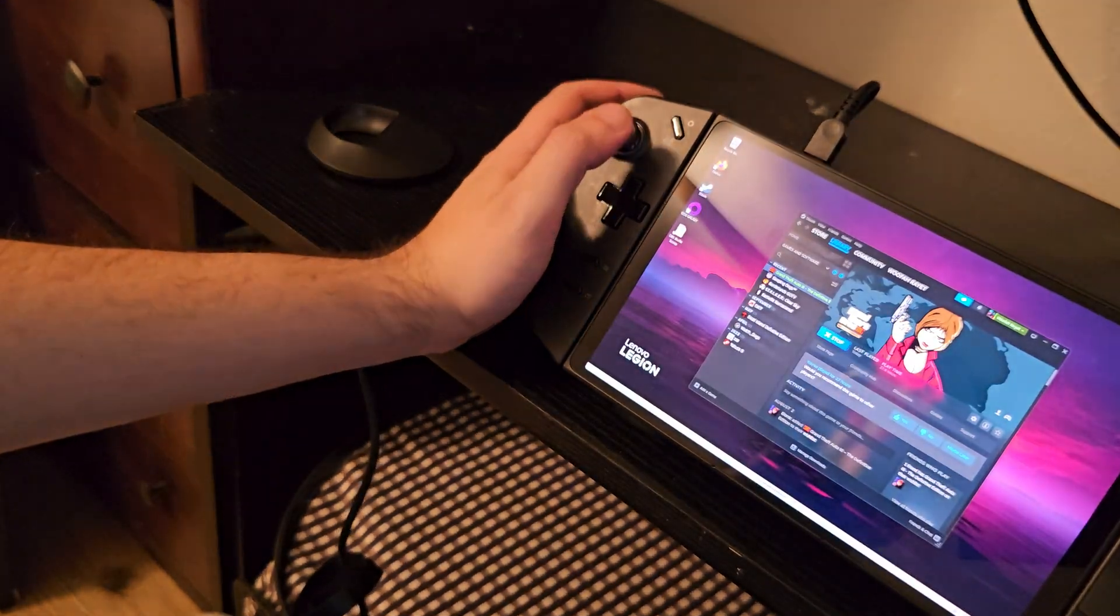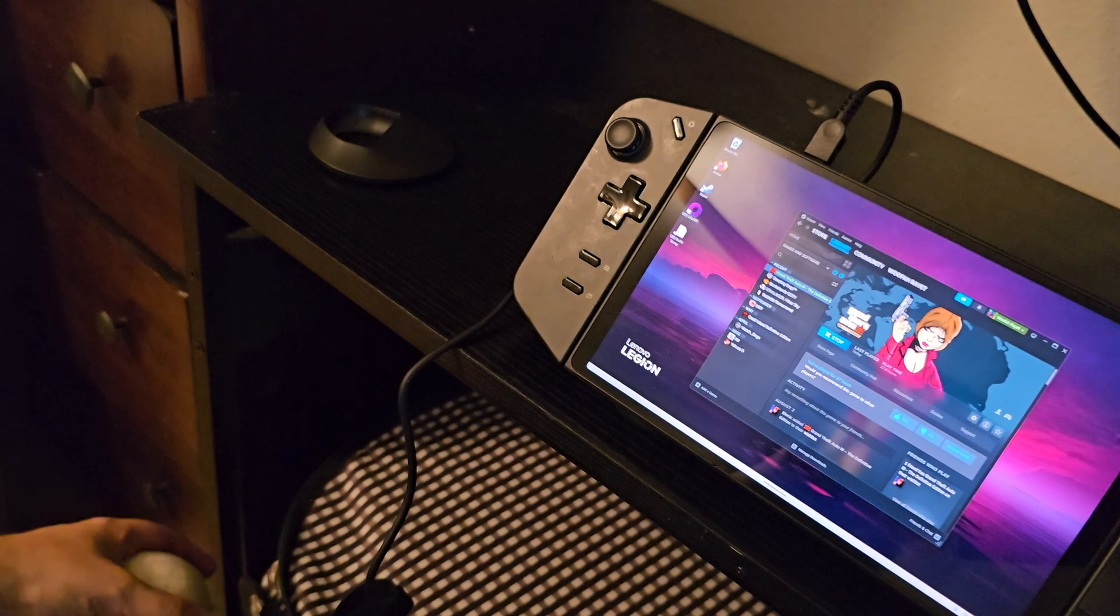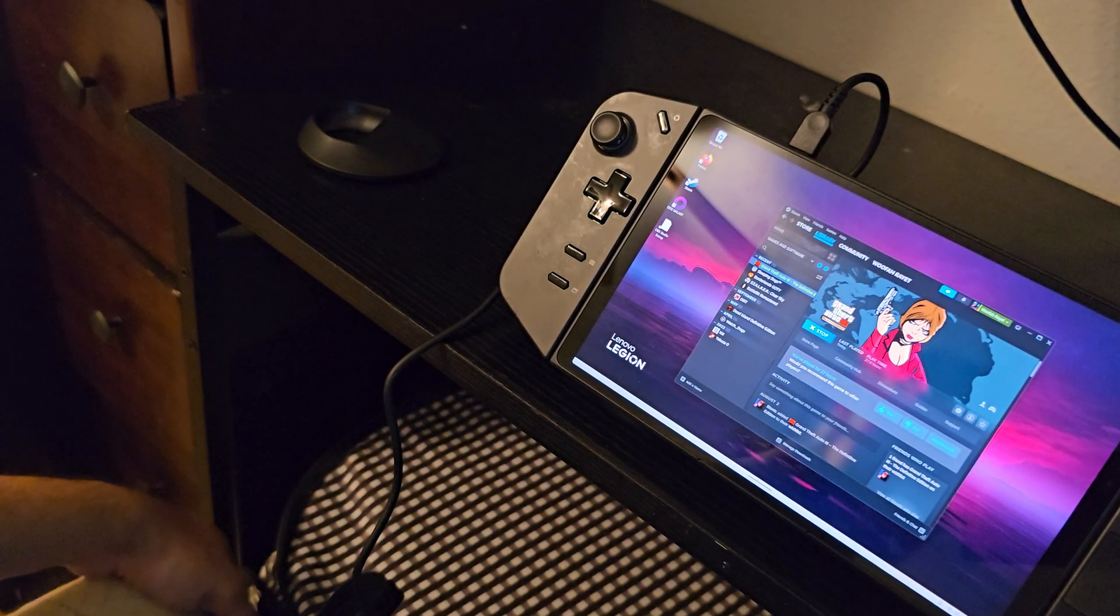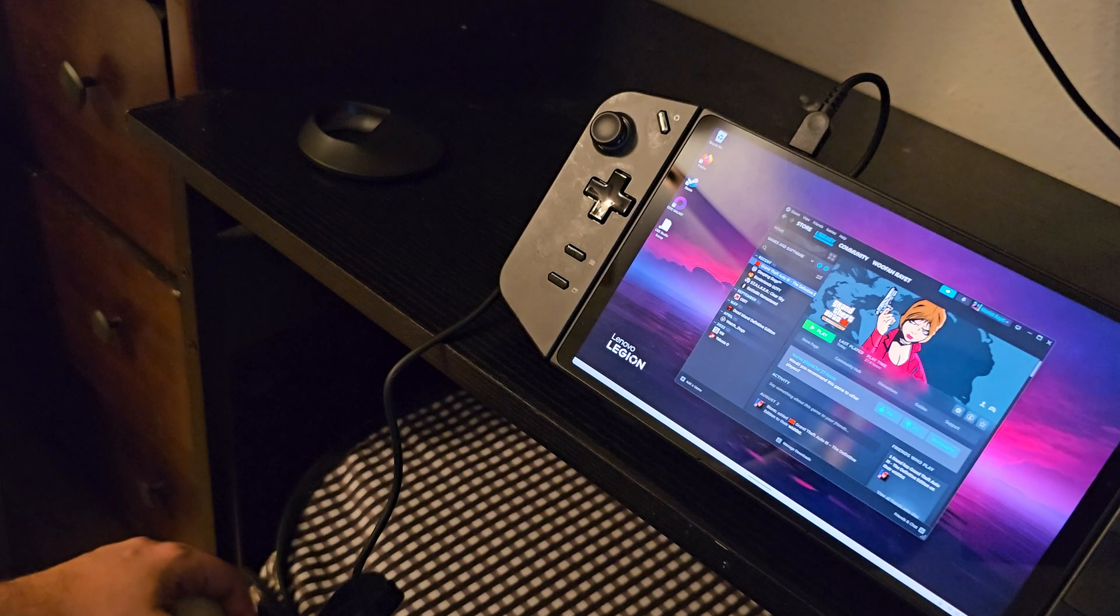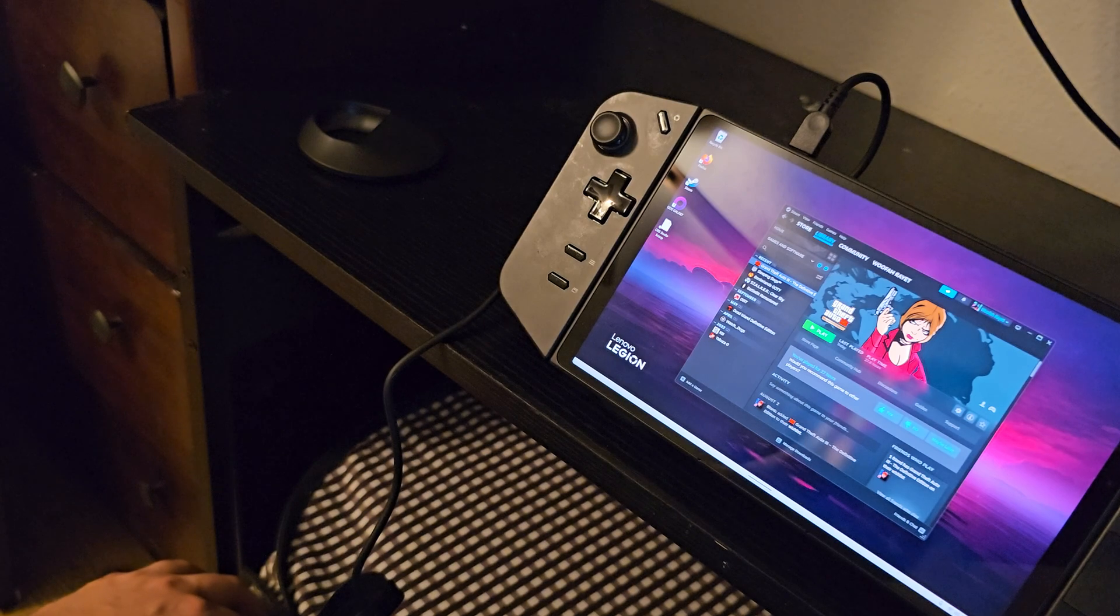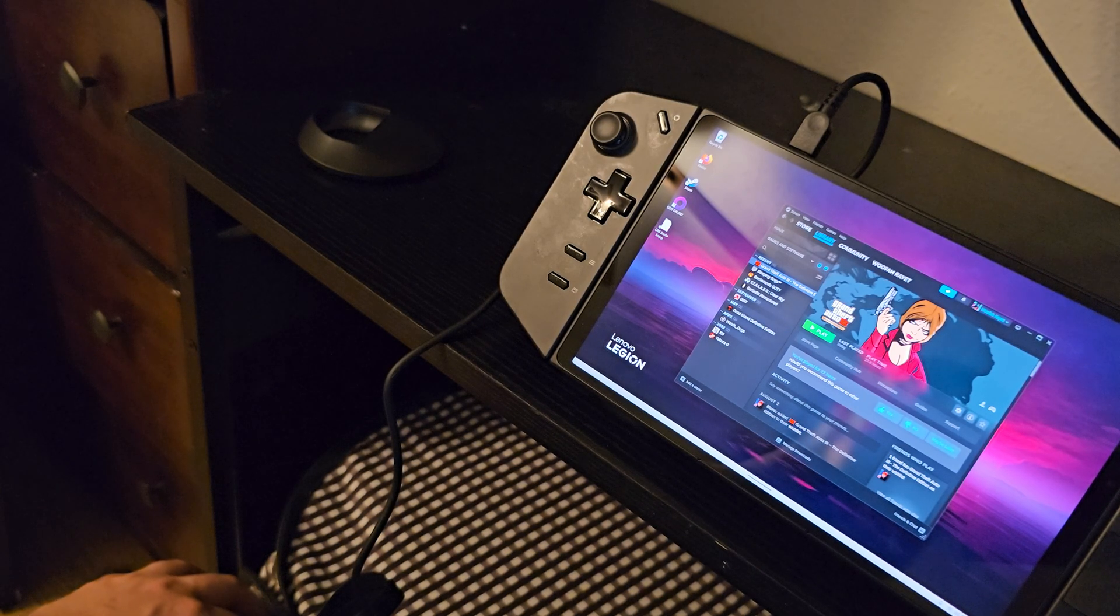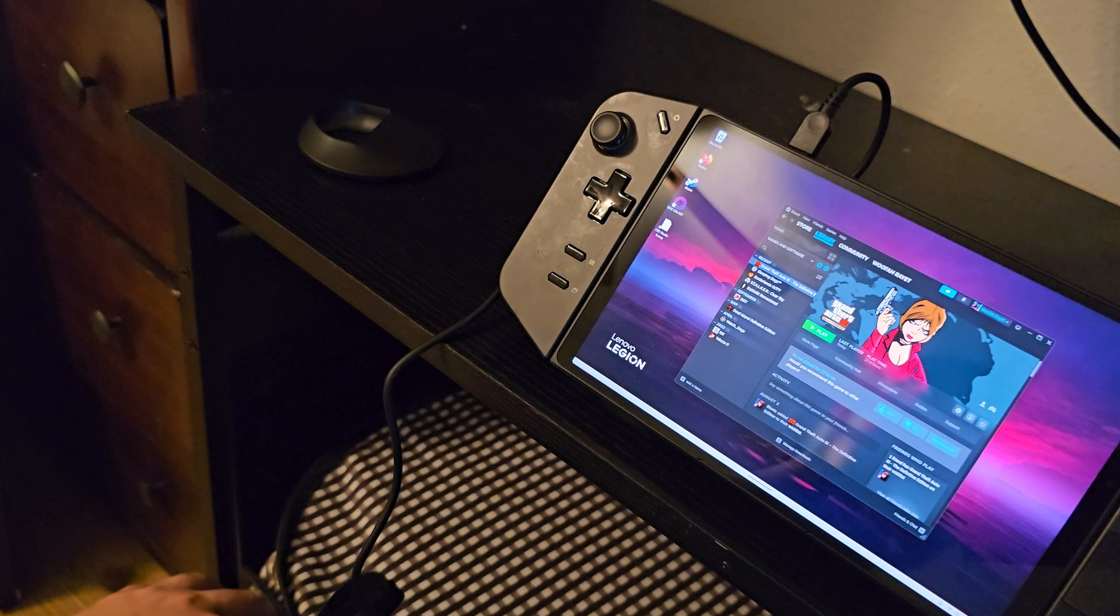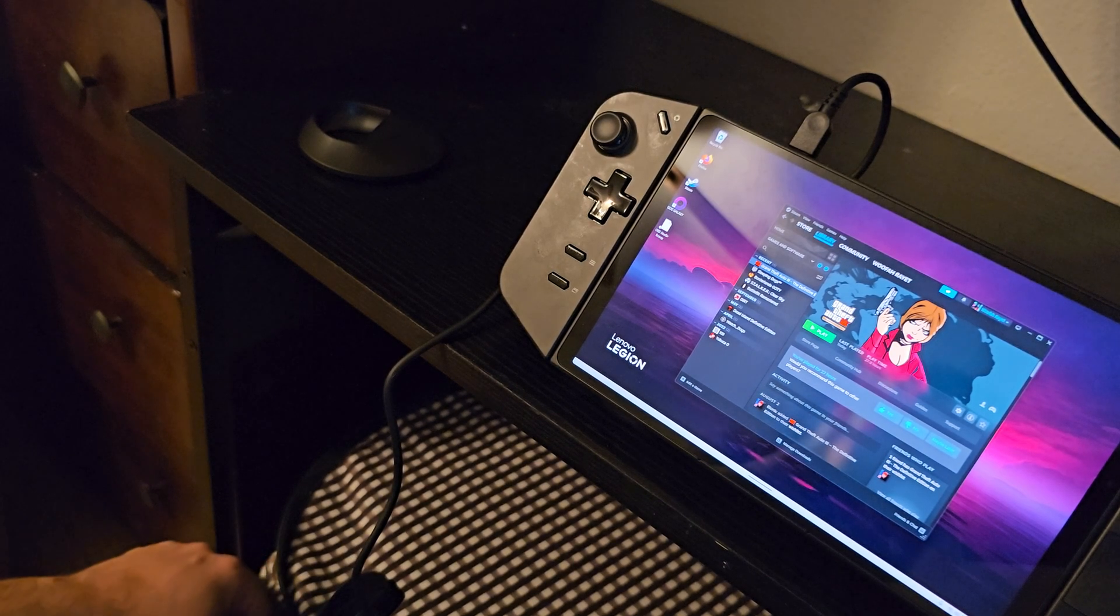Seems like any game that will have issues will run no problem. So yeah, that is Magpie. I will link the GitHub for the program in the description and I highly recommend it if you're using the Legion Go or if you're using Windows on the Steam Deck since that is a portrait screen as well.